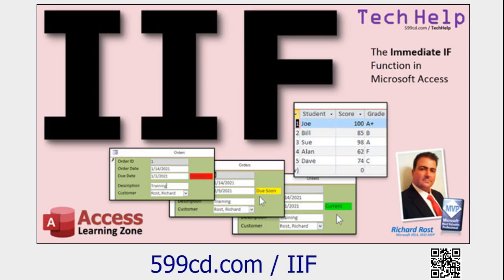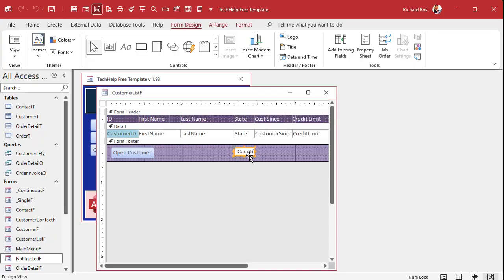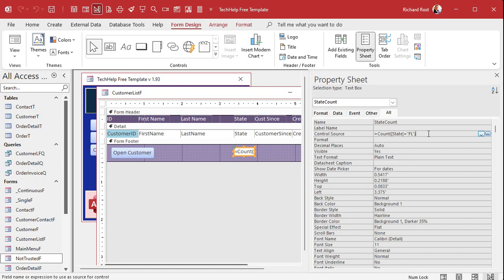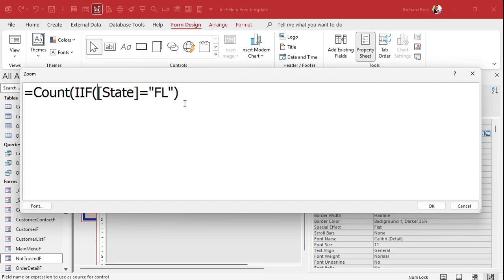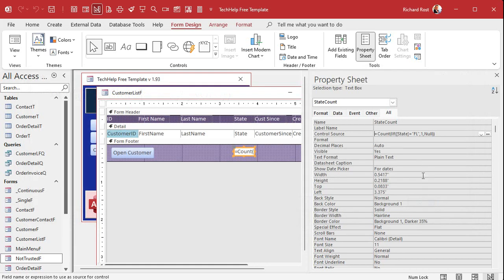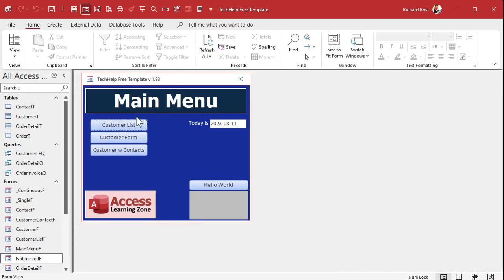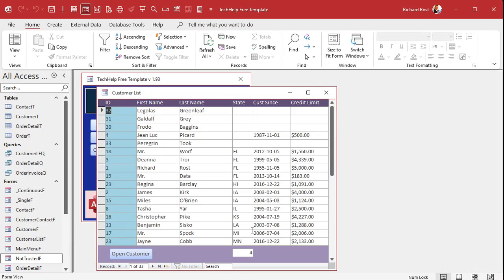If you know the IF function — and if not, I've got a video on it linked below — you can say: I want to count, if the state equals Florida give me a one, otherwise give me a null. Not a zero, because zero also adds to the count. Give me a null, which will not add to the count. Save it, close it, close it — and there's your count of four. That's one way to do it using the count function.